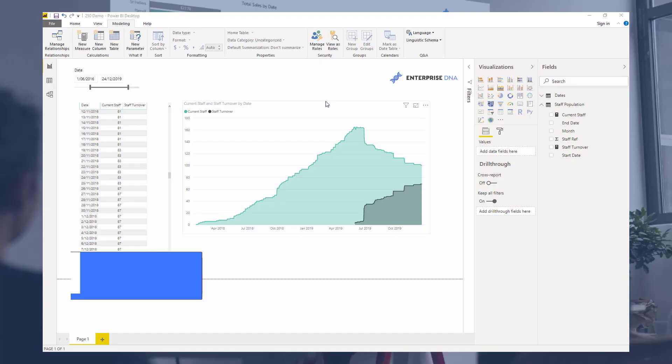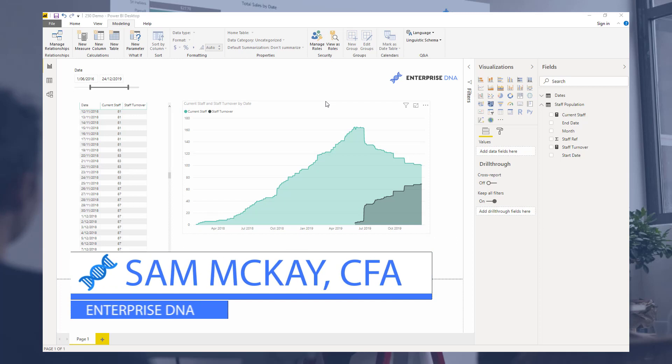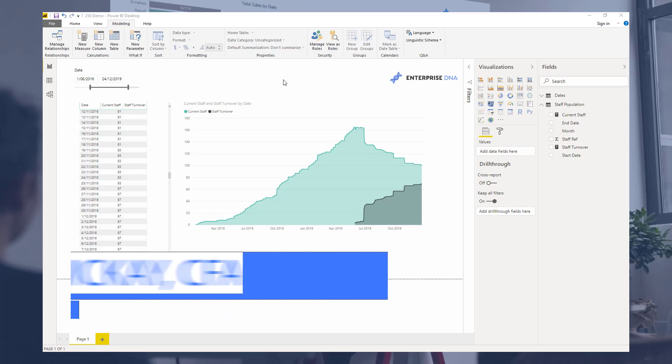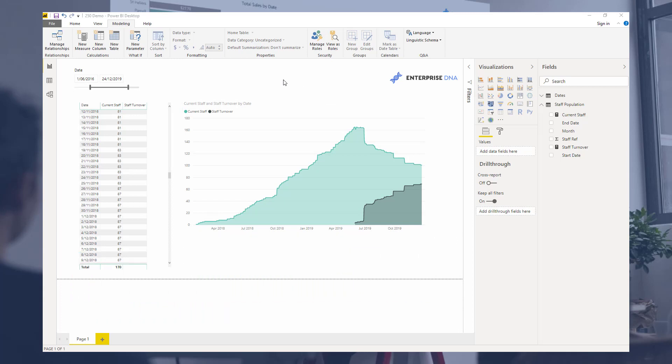Hey everyone, Sam Mackay here from Enterprise DNA. I just want to do a quick review of an interesting calculation that I think would be worth having a look at.